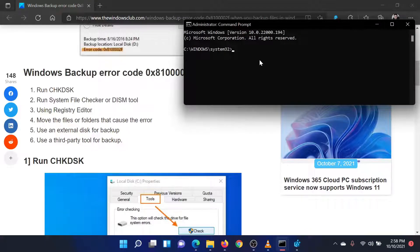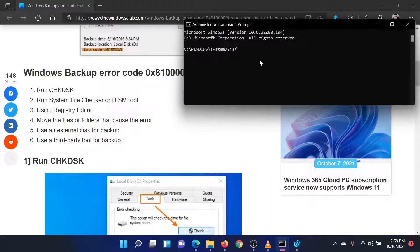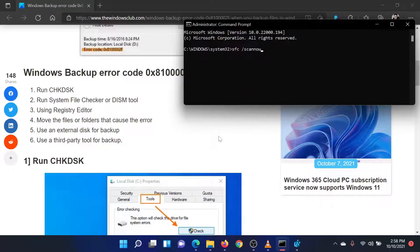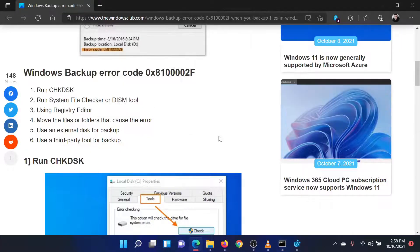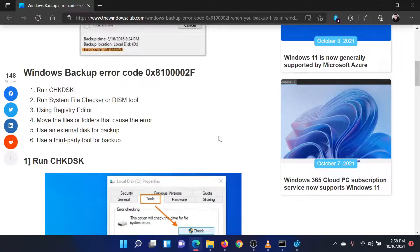In the elevated command prompt window, type the command sfc space forward slash scannow and hit enter to invoke the SFC scan. Reboot the system once the scan is completed.